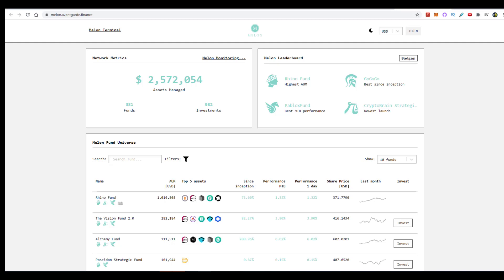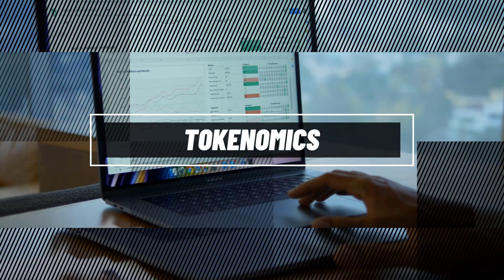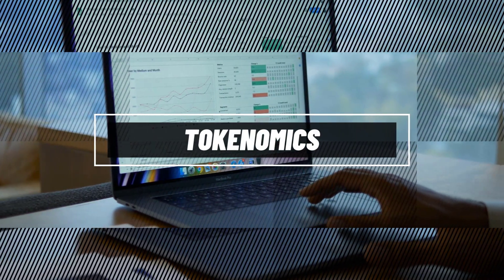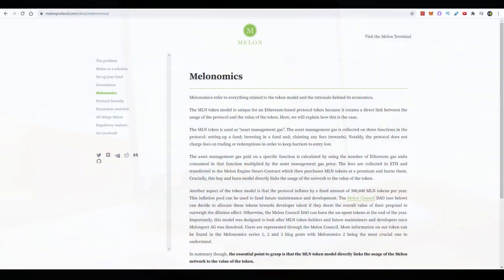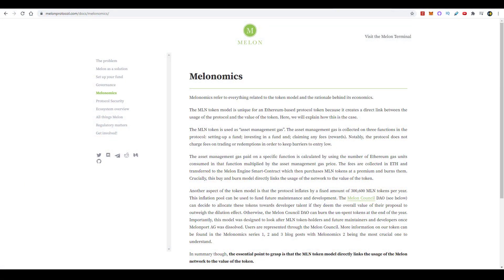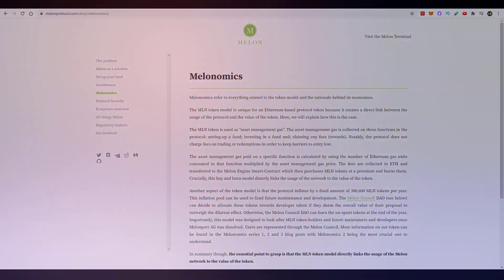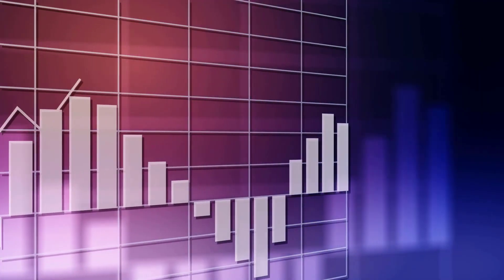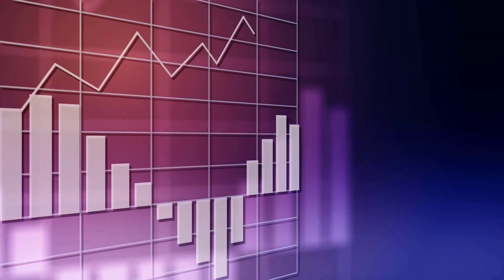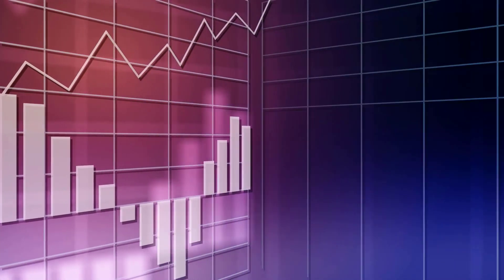Moving along, the key takeaway from tokenomics, or what Melon refers to as Melanomics, is that their goal is to tie the value of the token to the activity on the network. In other words, as the activity on the network increases, so will the price.